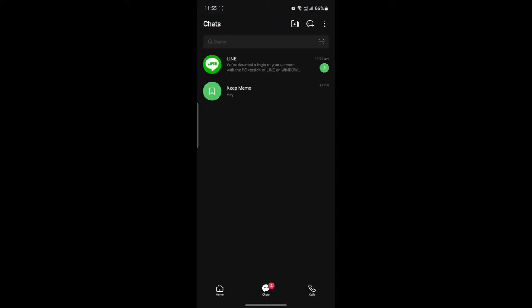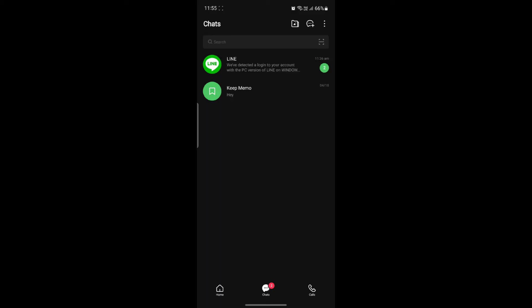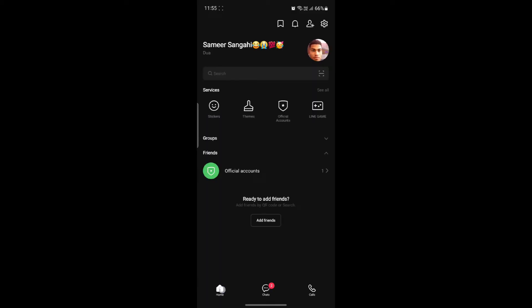Open the LINE Messenger app on your phone and click on Home, which you see on the bottom left-hand corner of your screen. Next, click on Settings, which is the gear icon on the top right-hand corner.